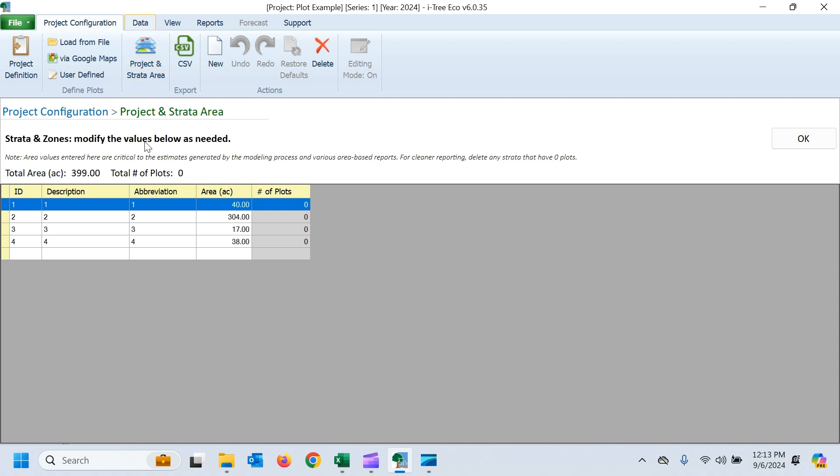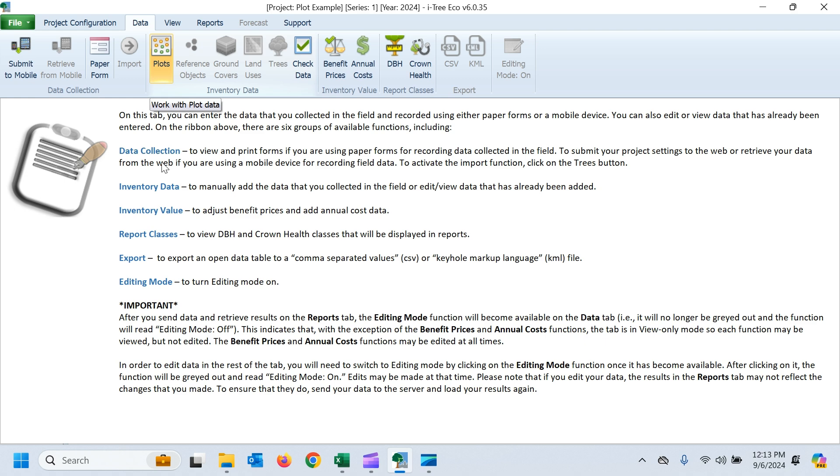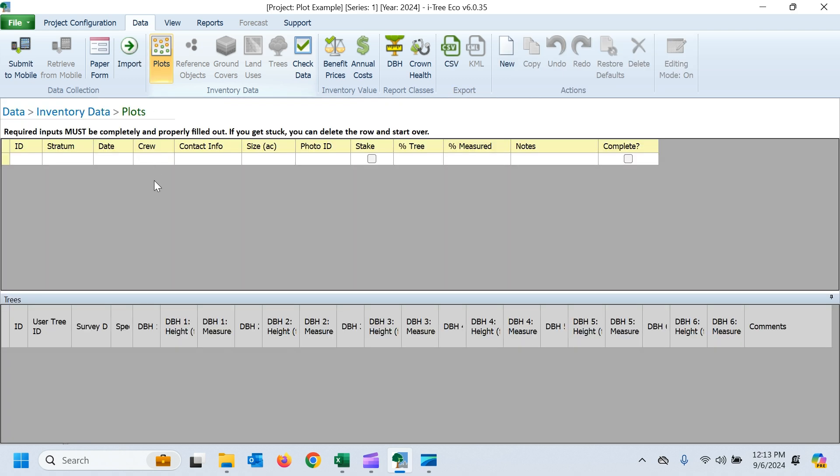So from there, we can jump over to the data tab. We're ready to import. You just want to click on what you're going to import, so I'm going to import my plots first, and I can click on the import button then.